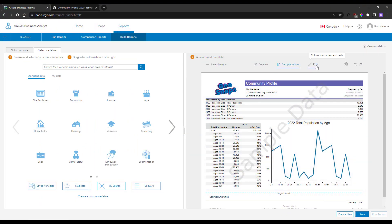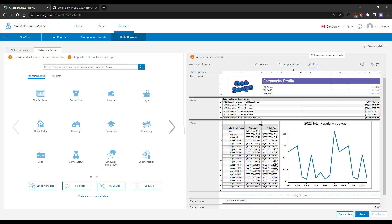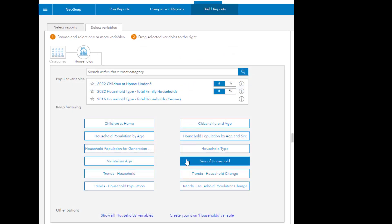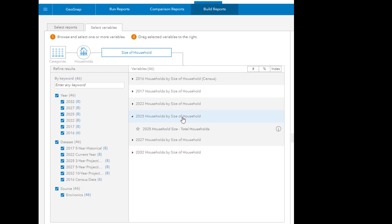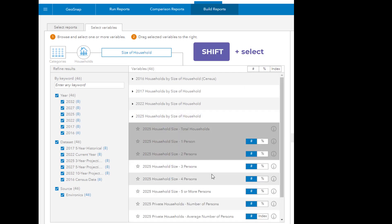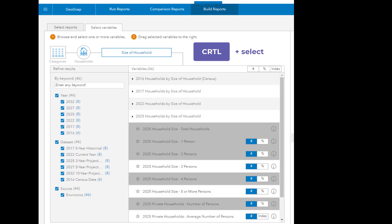In Business Analyst Web App, you can bulk update your report variables, as the Build Reports page is a completely drag-and-drop interface, letting you take advantage of selection shortcuts like holding Shift to select a range, and holding Control to select multiple individual variables at once.